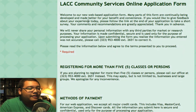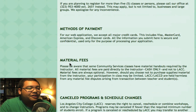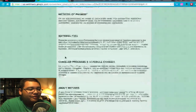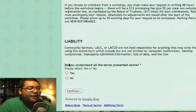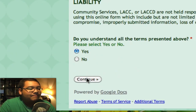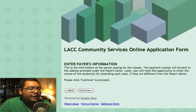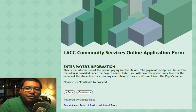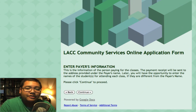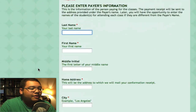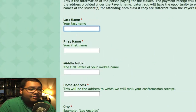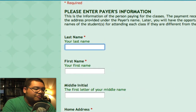Here's an introduction about it, and below are some terms that you should be aware of and agree to. If you do agree to these terms, go ahead and click Yes, then click Continue. It will bring you to the screen that asks for the information you're about to enter — in this case it'll be the payer's information, the person who's paying for the class. Click Continue and you'll see a series of fields about the payer's information.